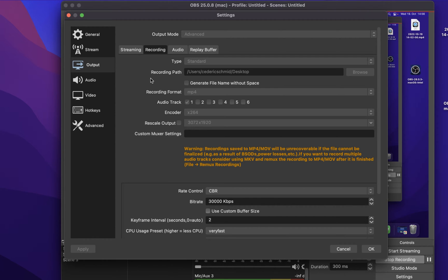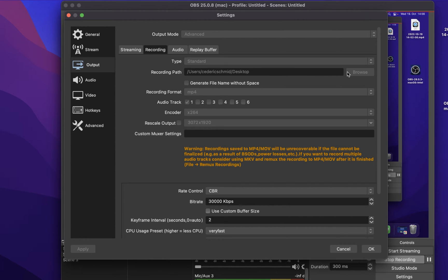In the Recording section of your Output Settings, set the Type to Standard. And below, you can change the recording path if you want. I like to select my Desktop and it will be in your Videos or Movies folder by default.